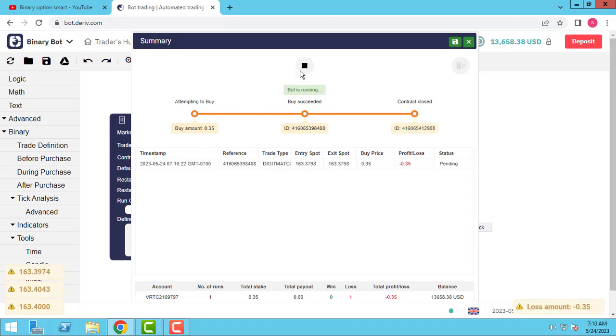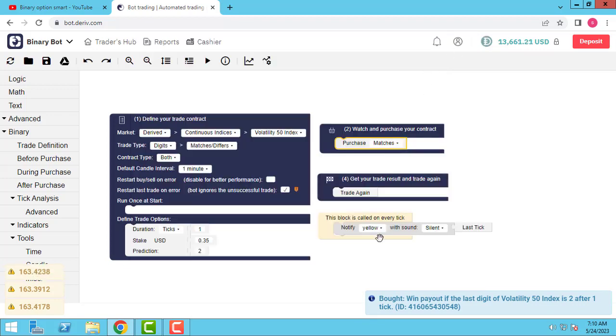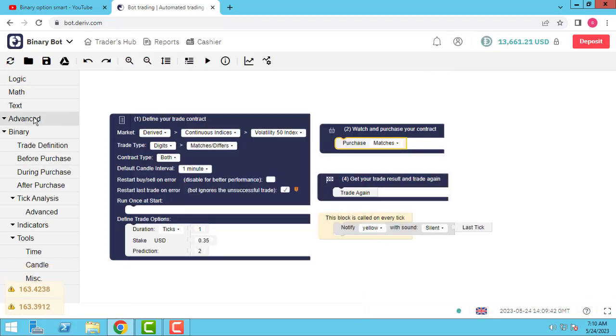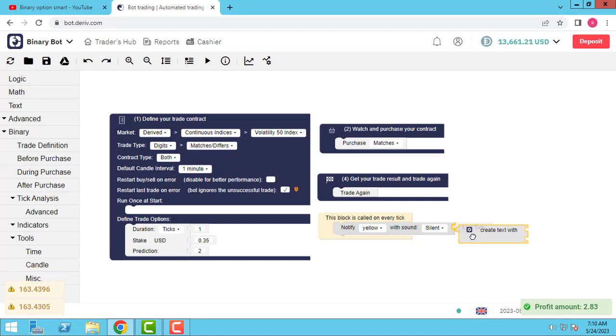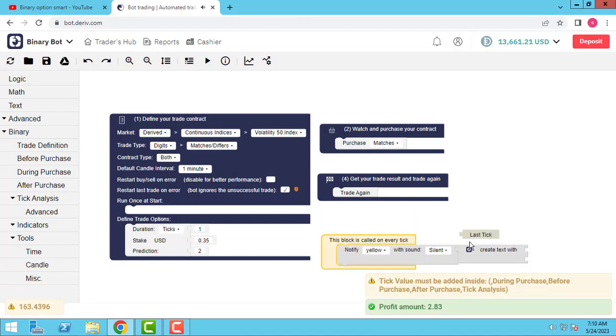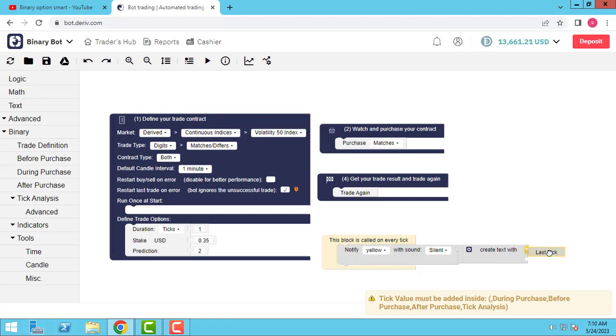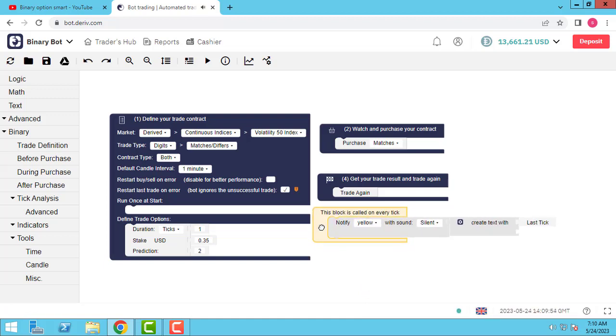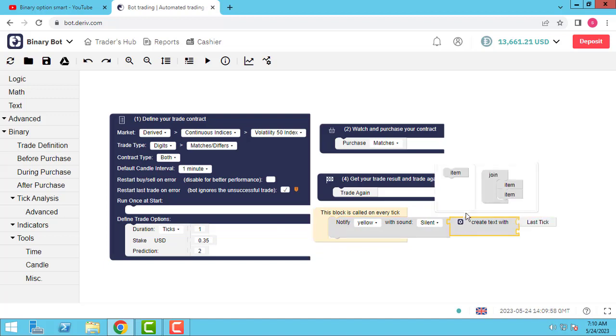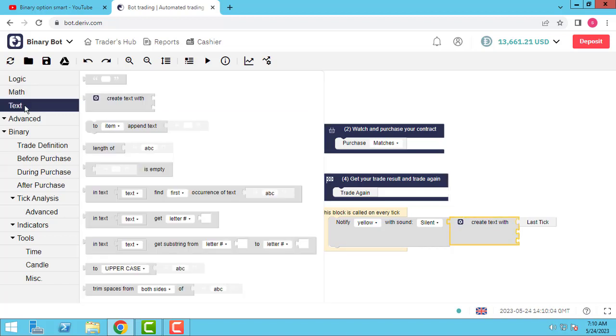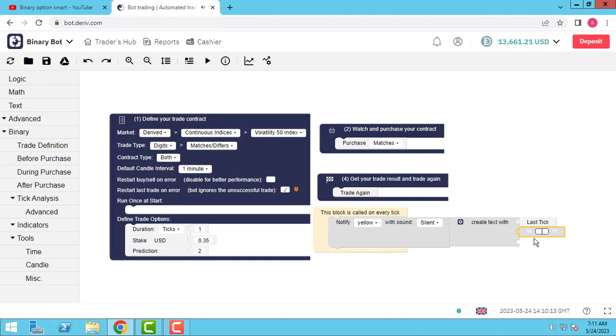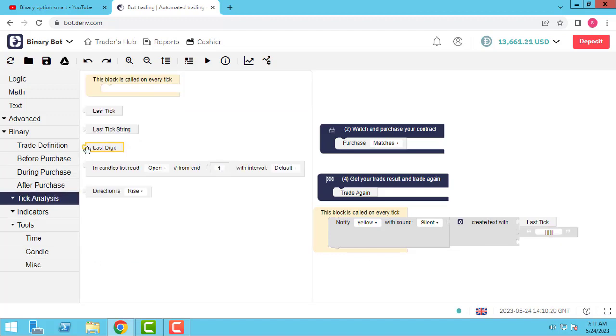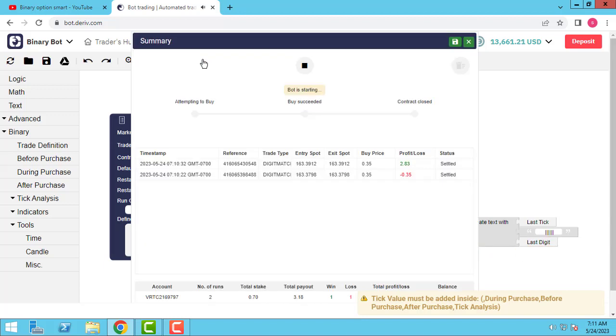You saw it in previous video. This block called in every tick. Each thing you insert in this block run in every tick of the asset. So I use notification element. As you know from previous session, I choose yellow with sound silent and I want to show the last digit. First last tick and then last digit.